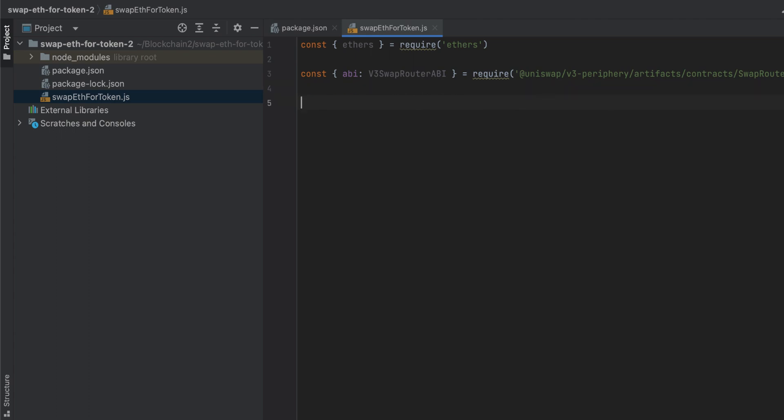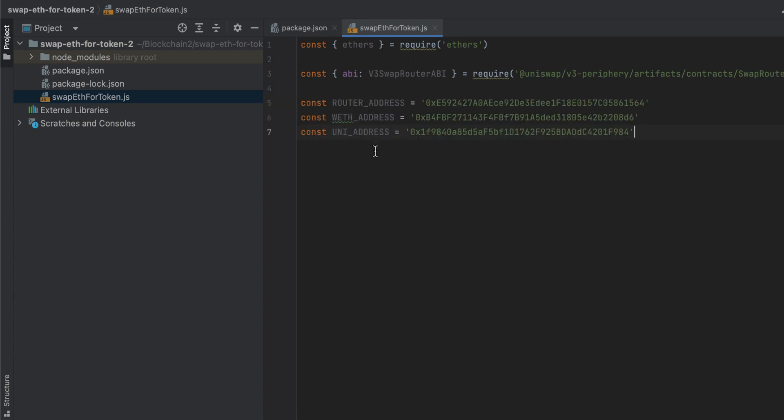Now I'm also going to copy and paste the addresses of three contracts on Goerli that we'll be interacting with: the swapRouter address, the WrappedEther address, and then the Uniswap token address. Then I'll create a few more constants for your wallet address, your wallet secret, and your Infura URL. Normally I'd make these environment variables, but some people told me on another video that it was a little confusing, so we're going to hard-code them in this file.